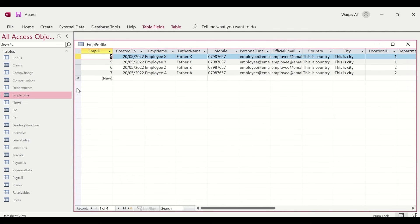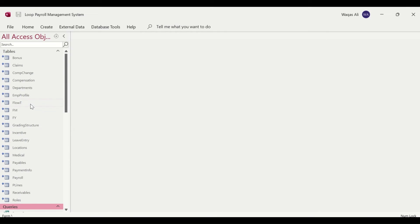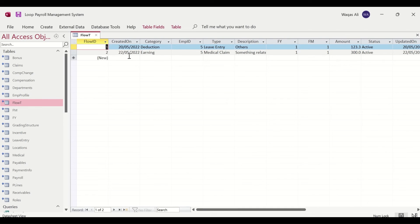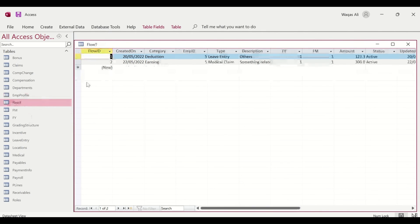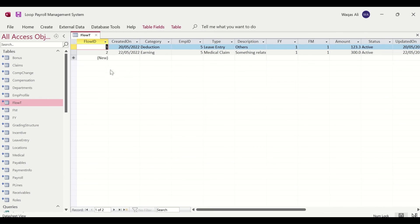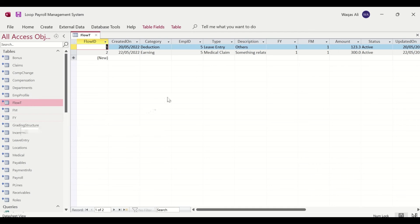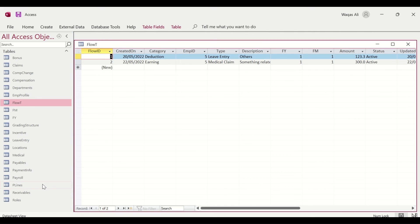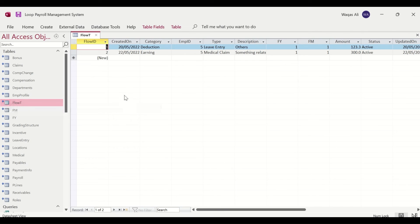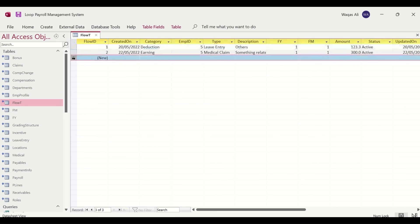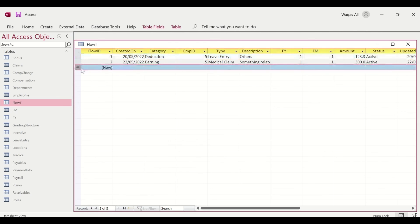Let's verify this works by making a change. The file with the blue arrows on the tables is the frontend — this is what users will have. The backend file with only tables is stored on the server, and users should not have direct access to it. Users access only the frontend file, which links to the backend on the server.